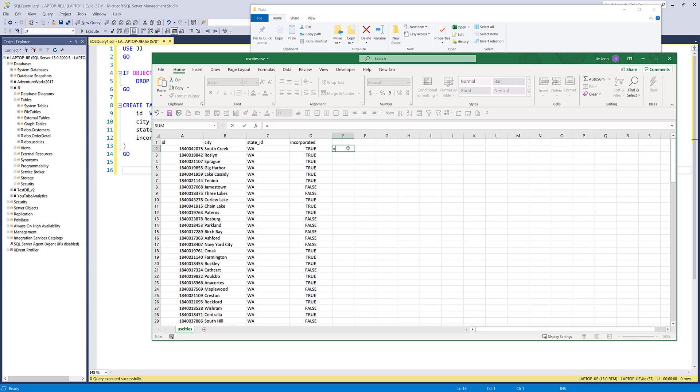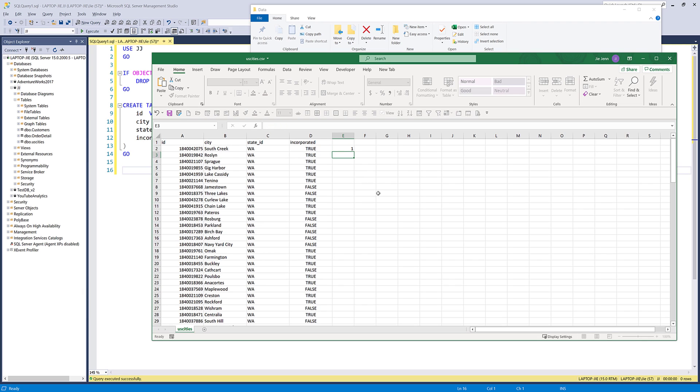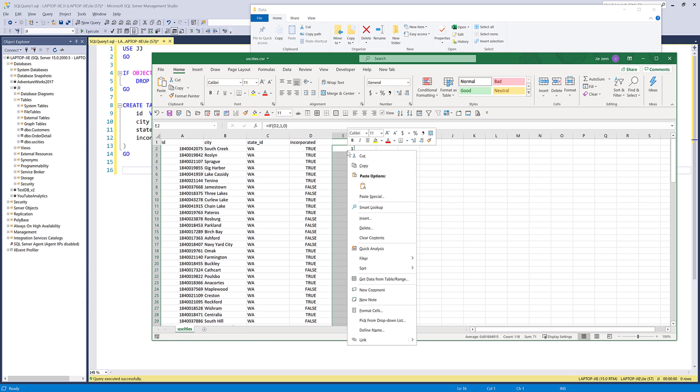We need to first convert those values to one and zero. To do that, I'm going to use the IF function. For my logical test parameter, I'm going to choose the value here. We're going to say that if value is true, then return one, and if value is false, return zero. Now I'll fill the formula.